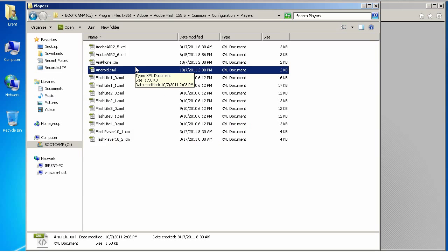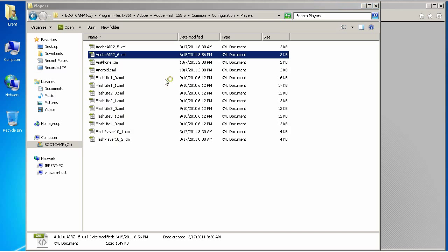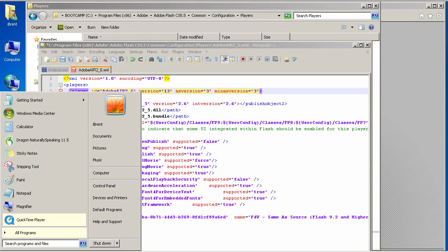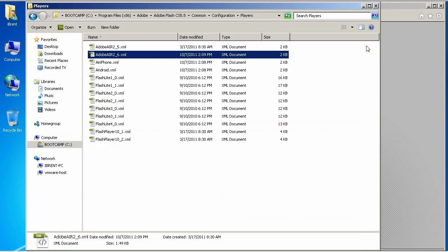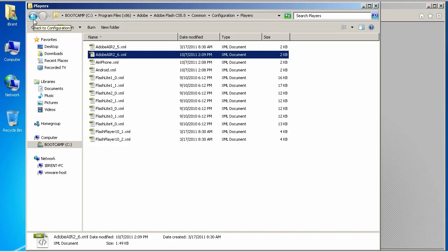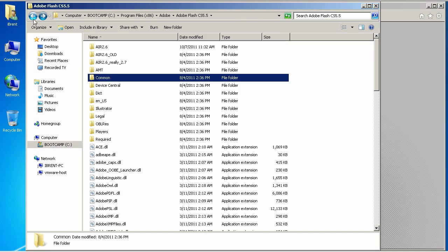And, then, the last file we want to change is the Air 2.6 XML. So, go ahead and edit with Notepad++. Change this to 13. Go ahead and stop pressing the wrong button. And, save it. Okay. And, that's it. So, we've replaced the folder. We've copied over the airglobal.swc file. And, we've edited a couple of player files.